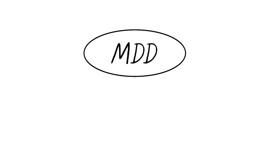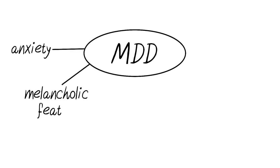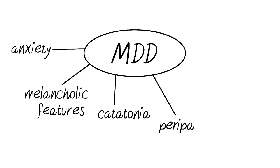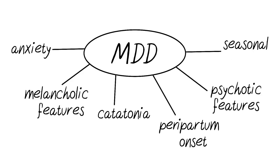MDD can be mixed with different disorders like anxiety, melancholic features, catatonia, peripartum onset, psychotic features, and seasonal patterns.